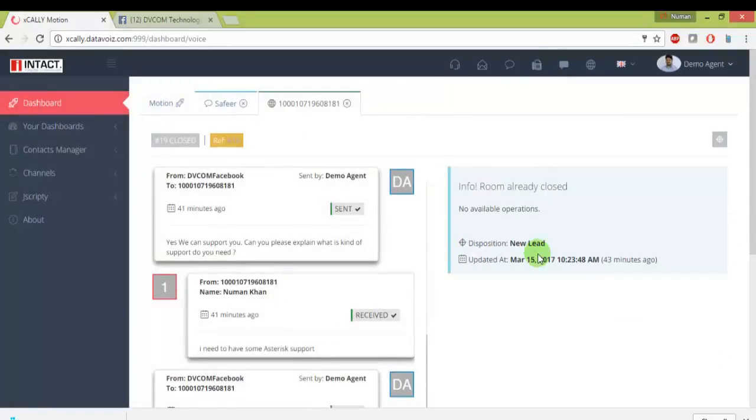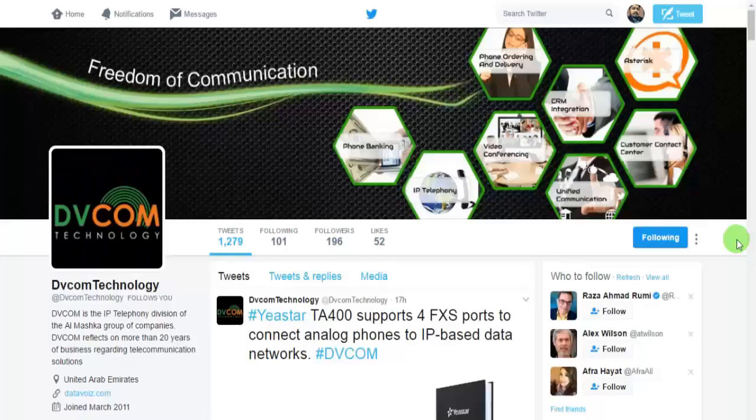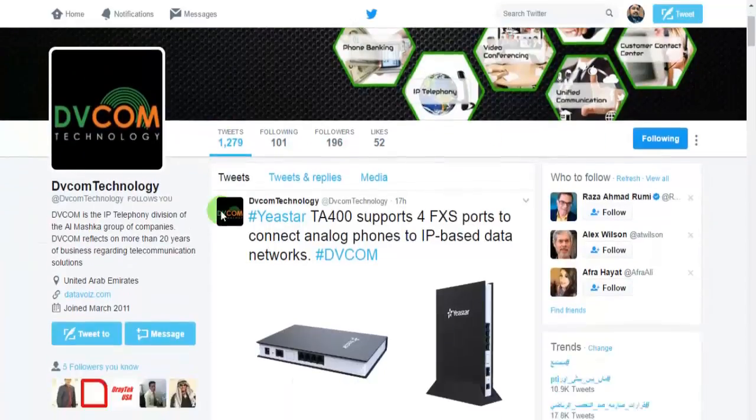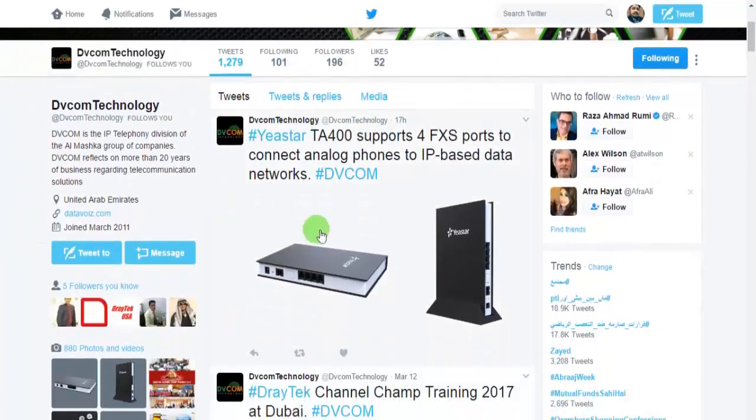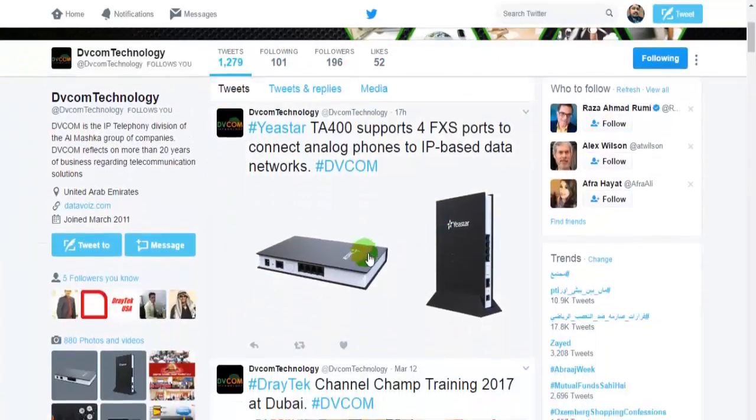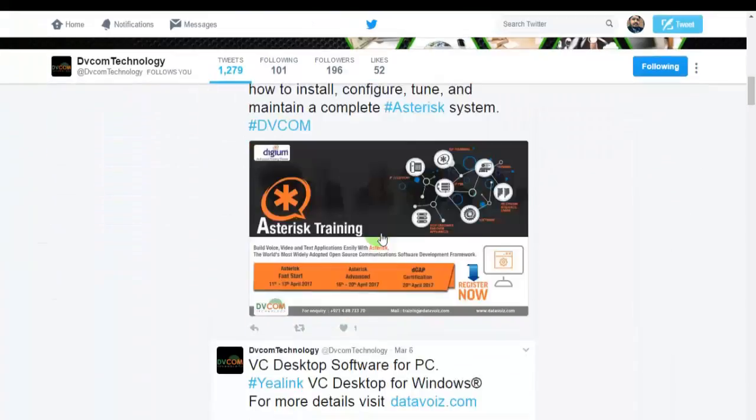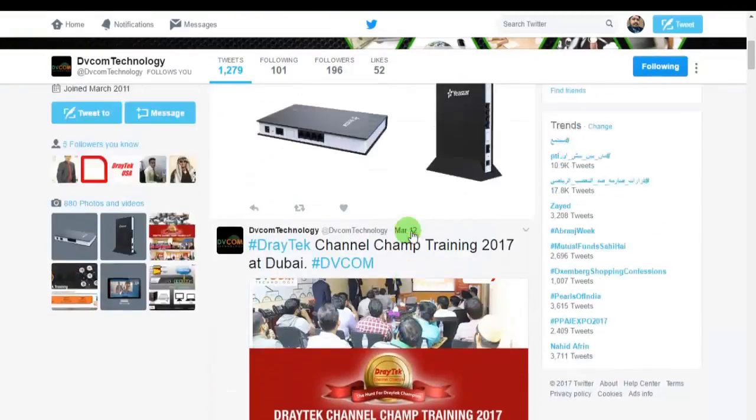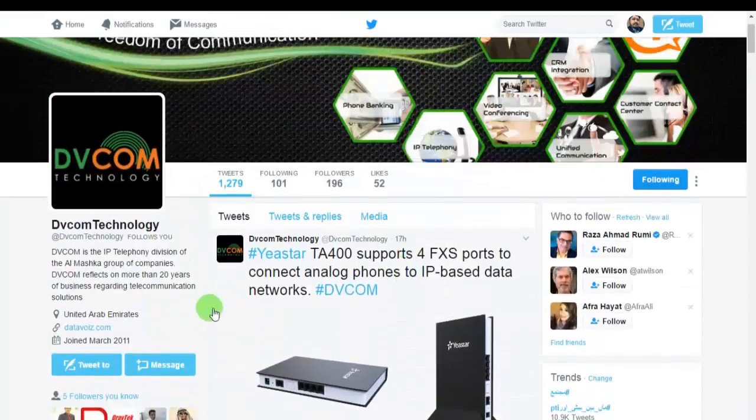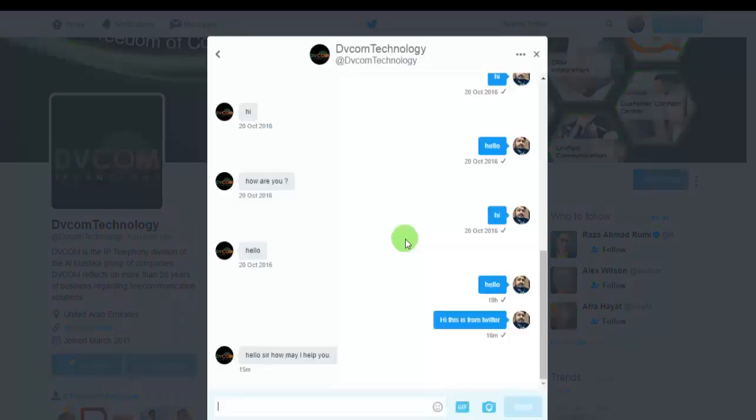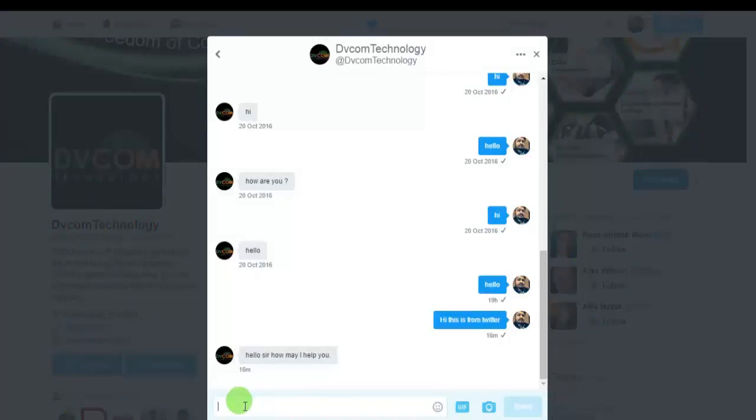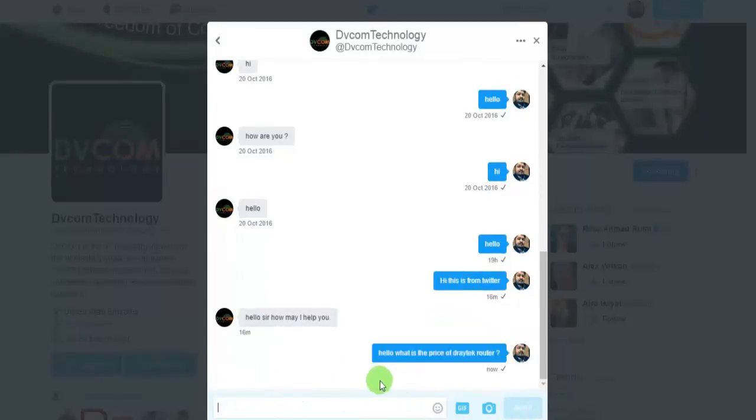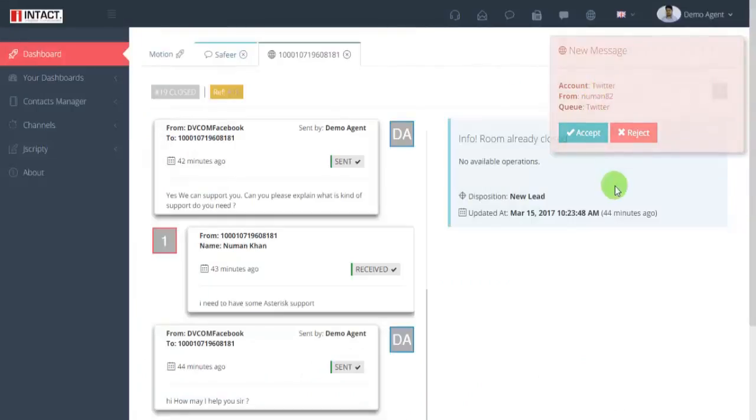And then we have Twitter. This is the DVCOM Twitter page, so you can follow us and we have daily news and feeds. For example, if the customer is interested or the visitor is interested to find out about the Draytek routers, then he can write the inquiries like he's looking for a Draytek router pricing.